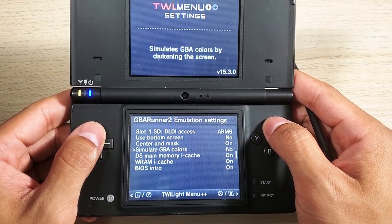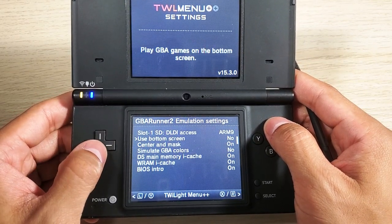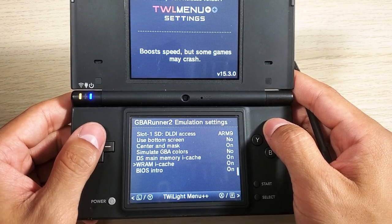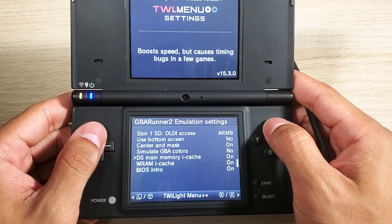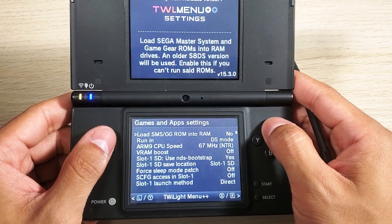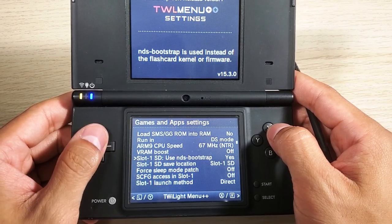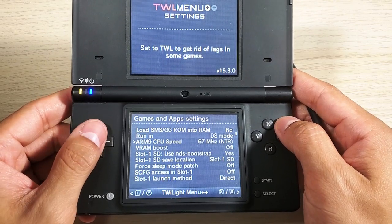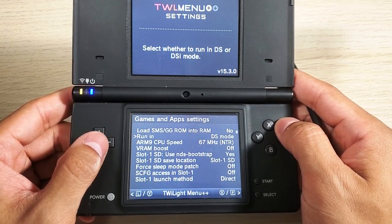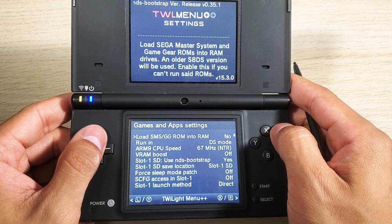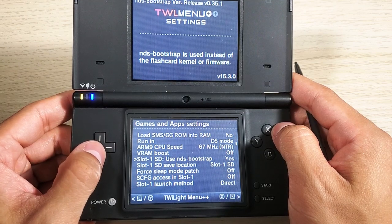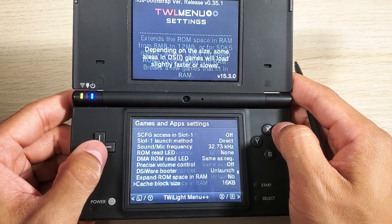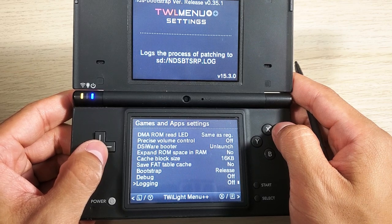For the most part you shouldn't be changing much of this stuff unless you're troubleshooting. You shouldn't really change a lot of it - it should run fine for most of your ROMs. Then we have Games and App Settings with all sorts of different options there.